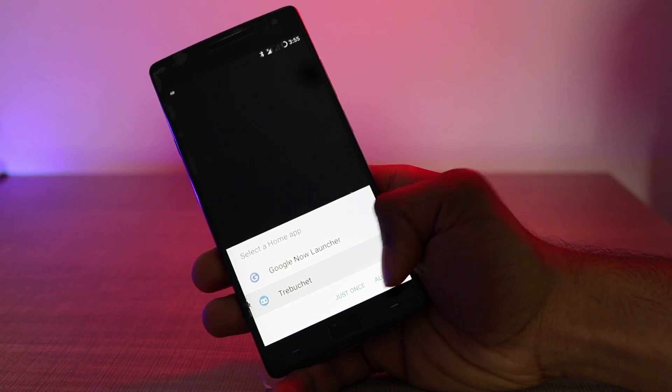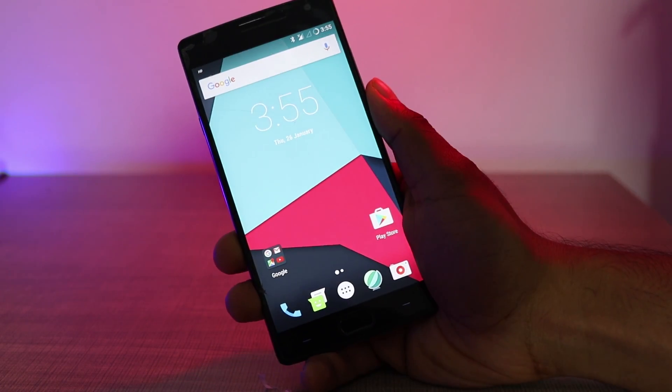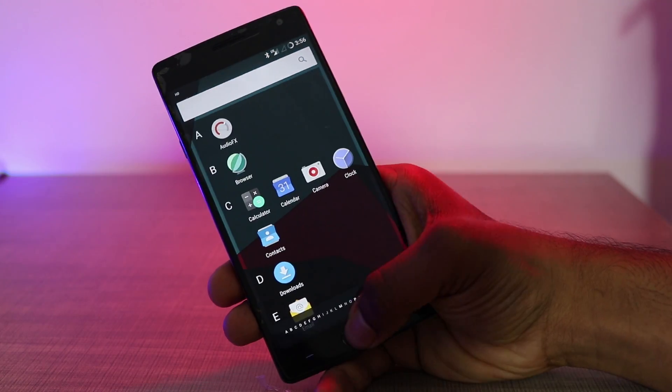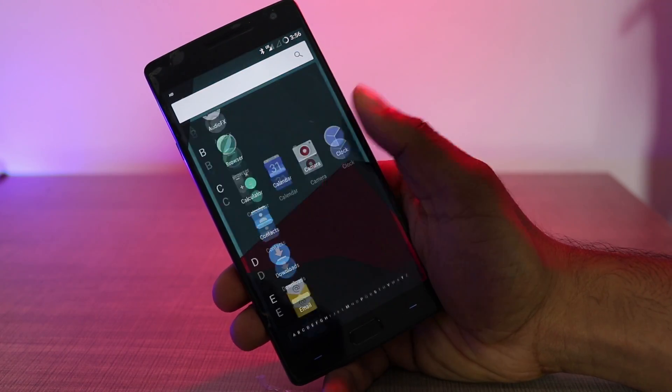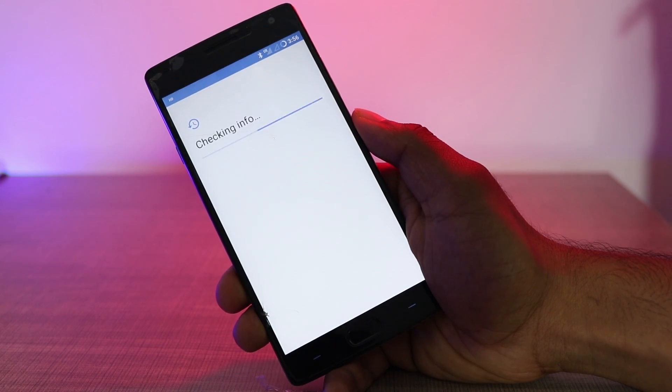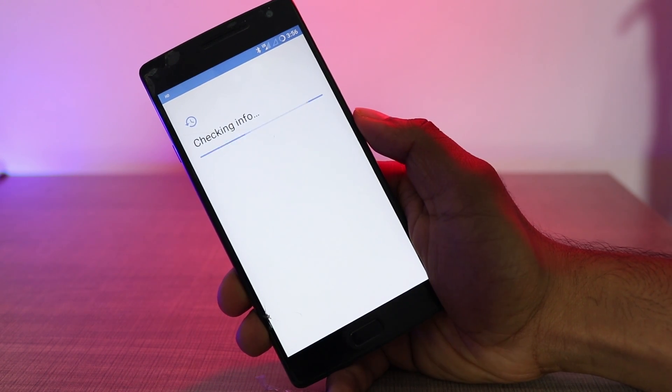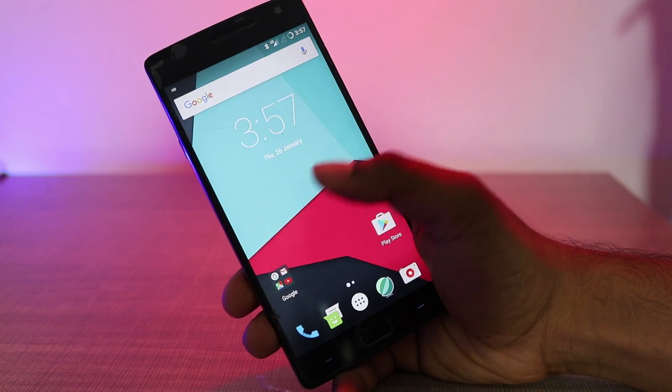That's it, you have completely installed your Lineage OS. If you weren't able to set up your Google account during the installation process, now you can easily set up your Google account by opening your Play Store.